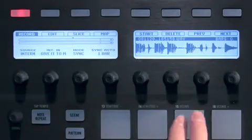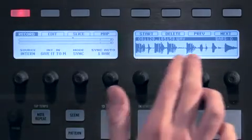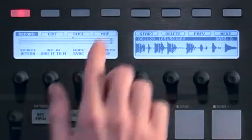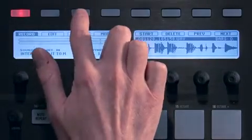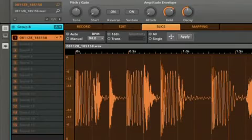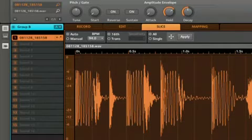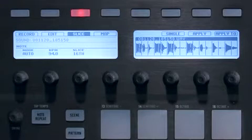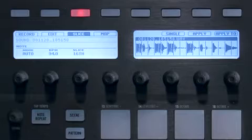With the sample in view on the right display, press button 3 to enter the Slice tab. You can now see the slices of the sample represented by vertical lines in the waveform on the right display.